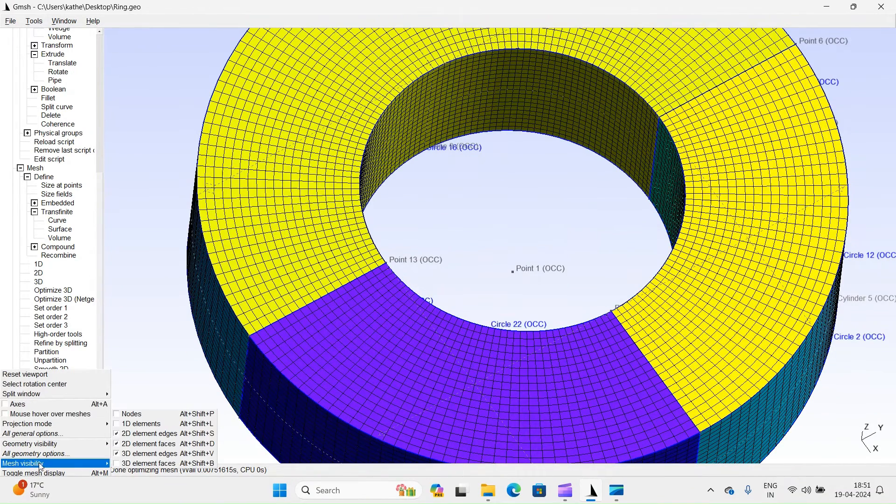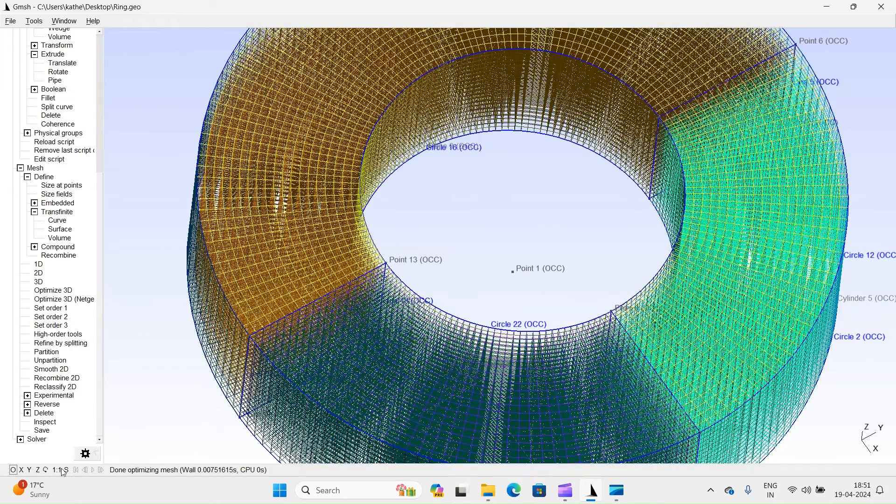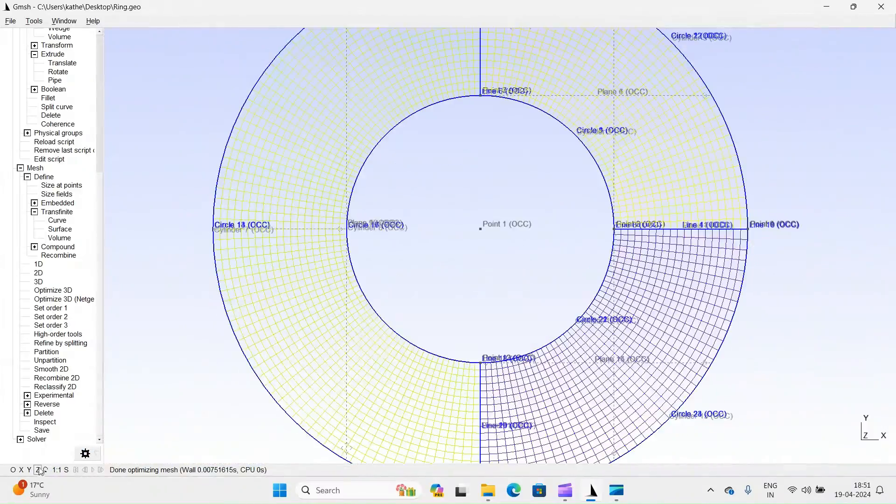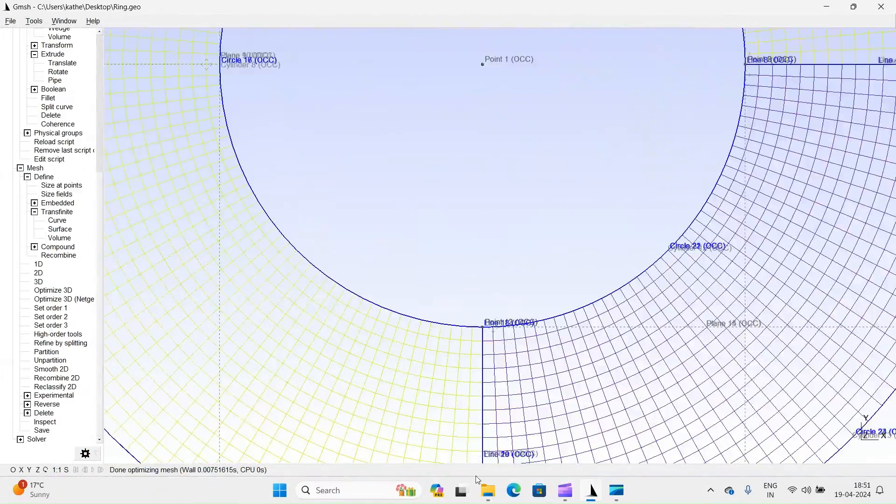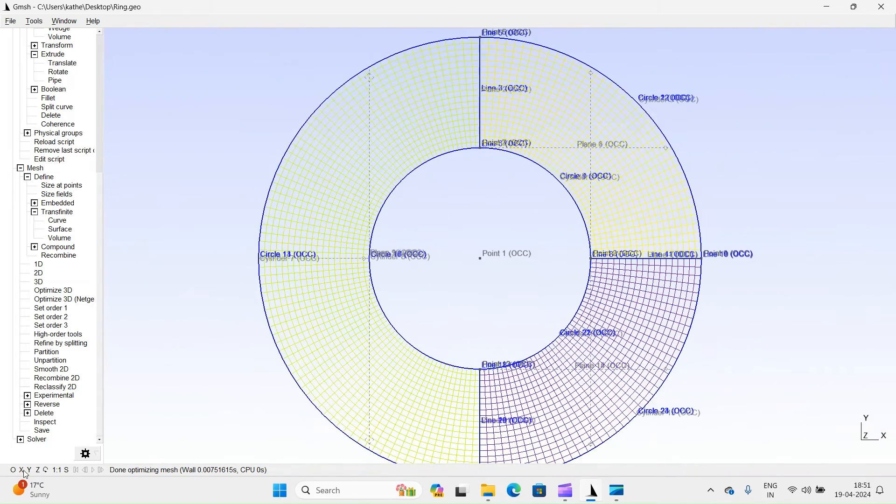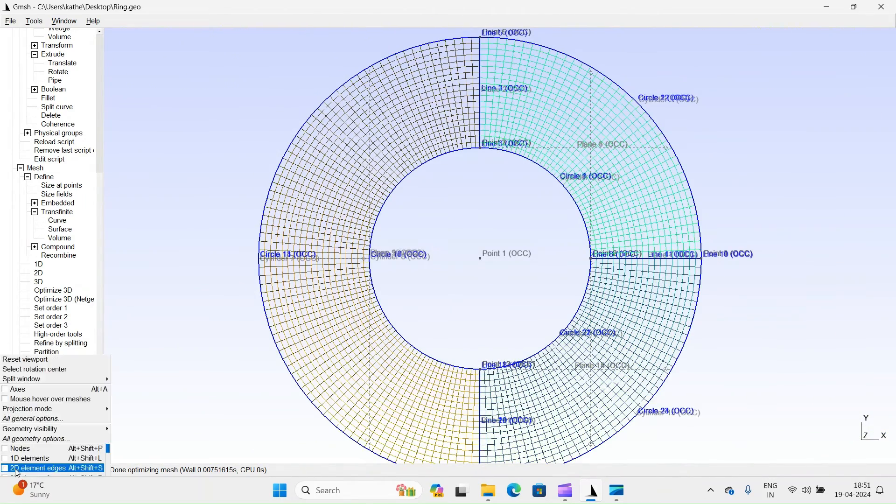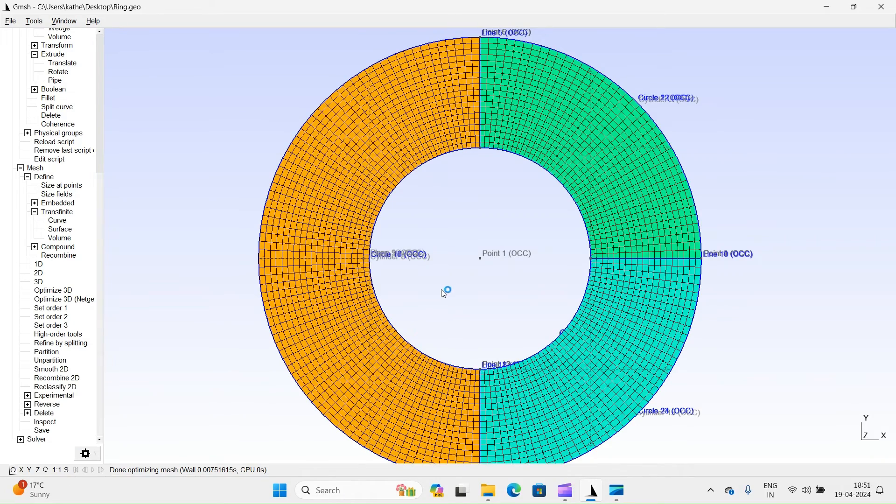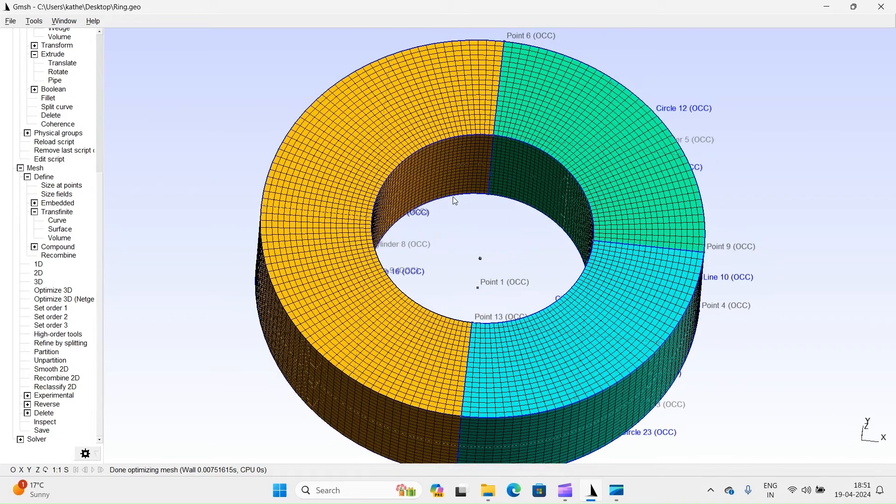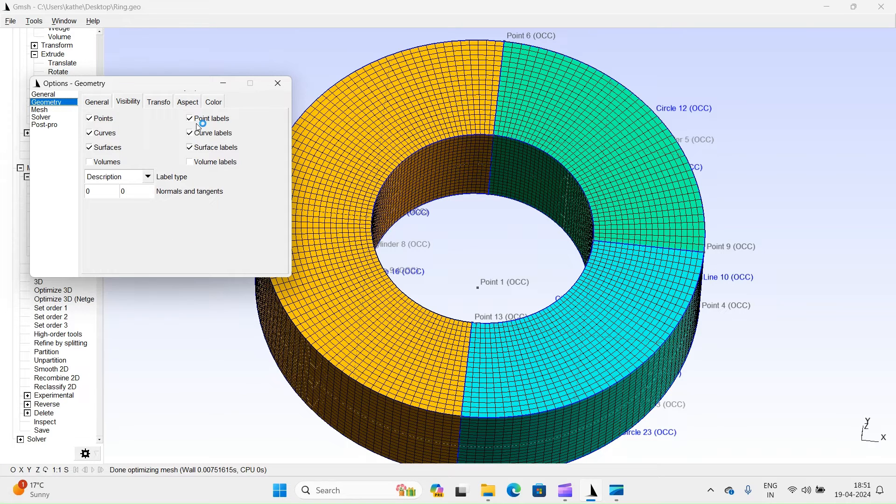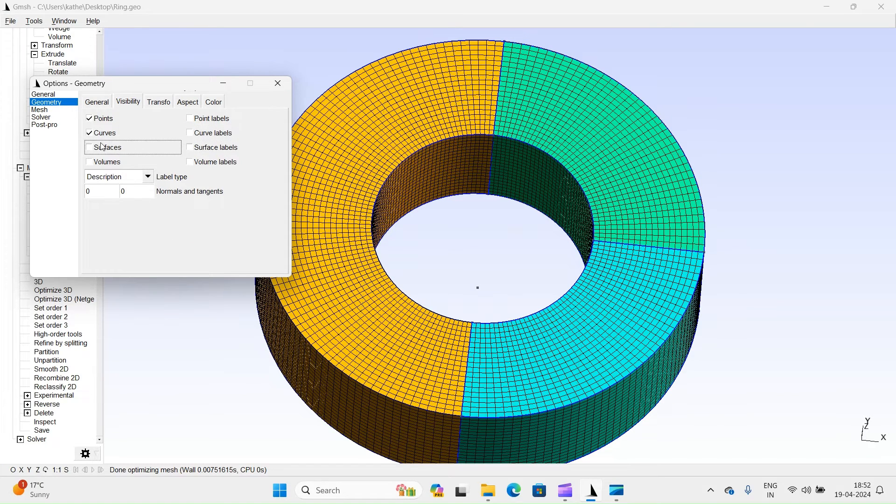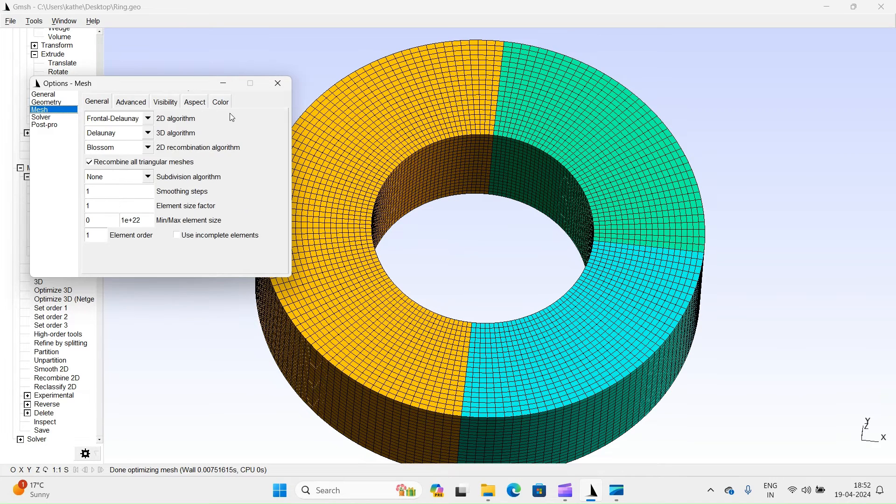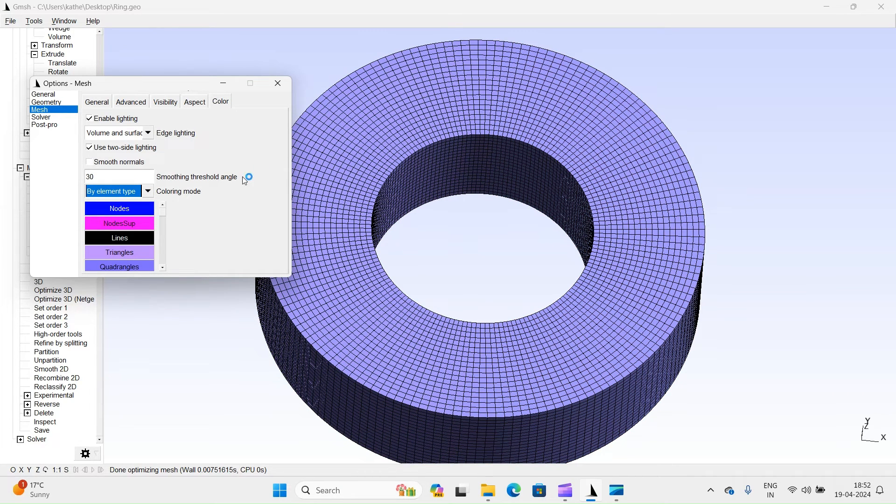Let's change mesh display settings. Let's change mesh elements into same color.